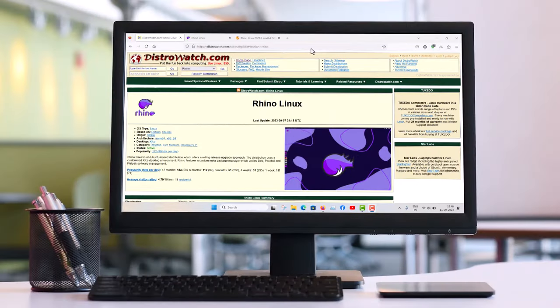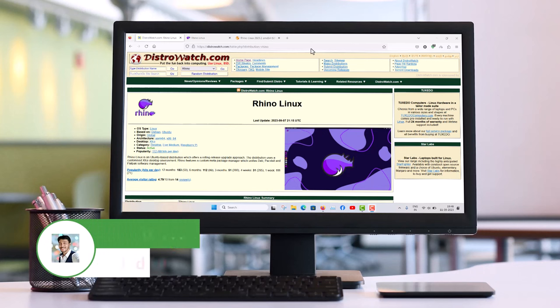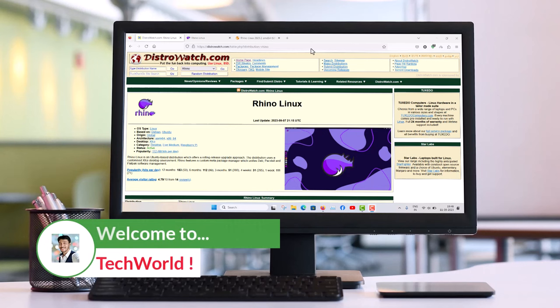Hello everyone and welcome to my YouTube channel. In this video we will be talking about Rhino Linux.